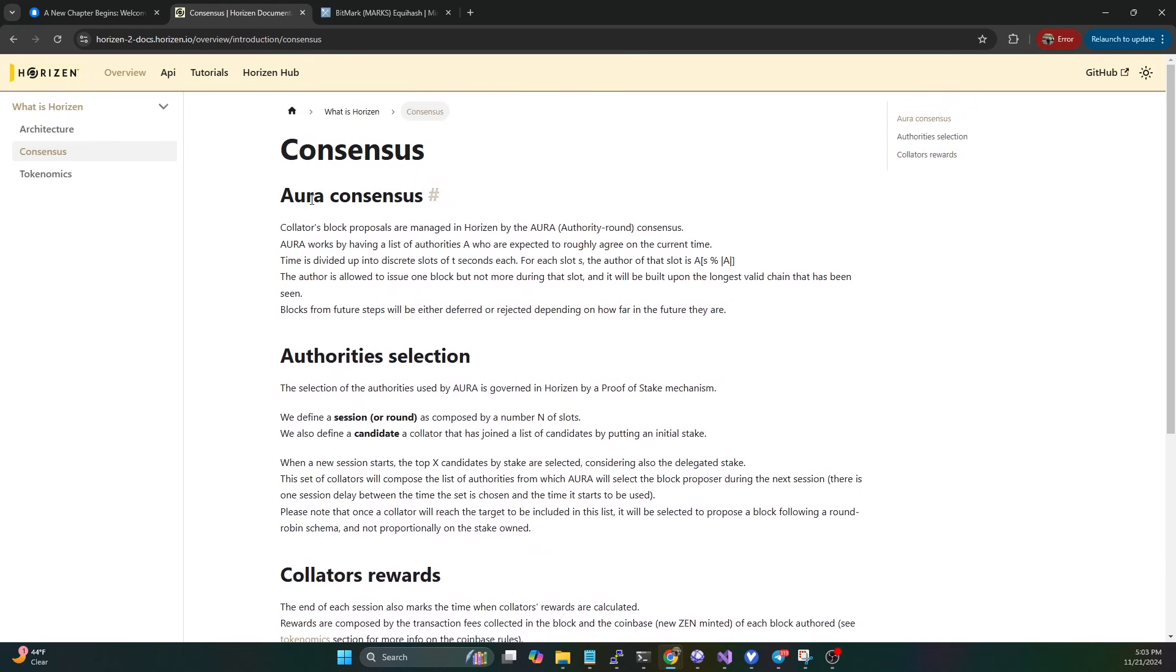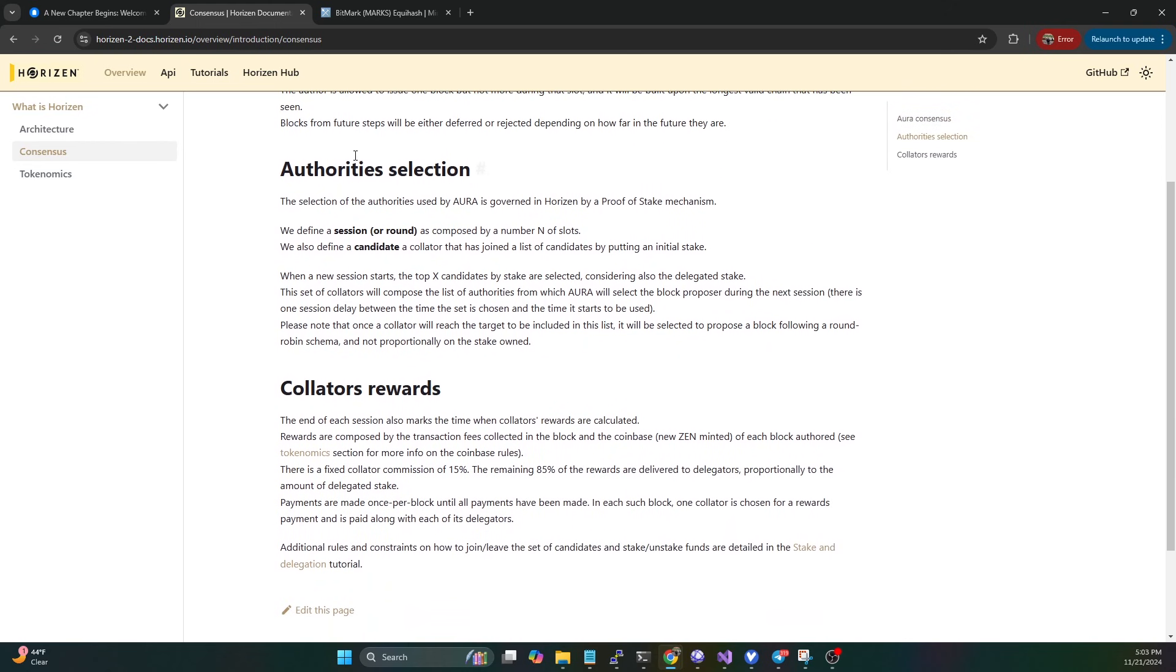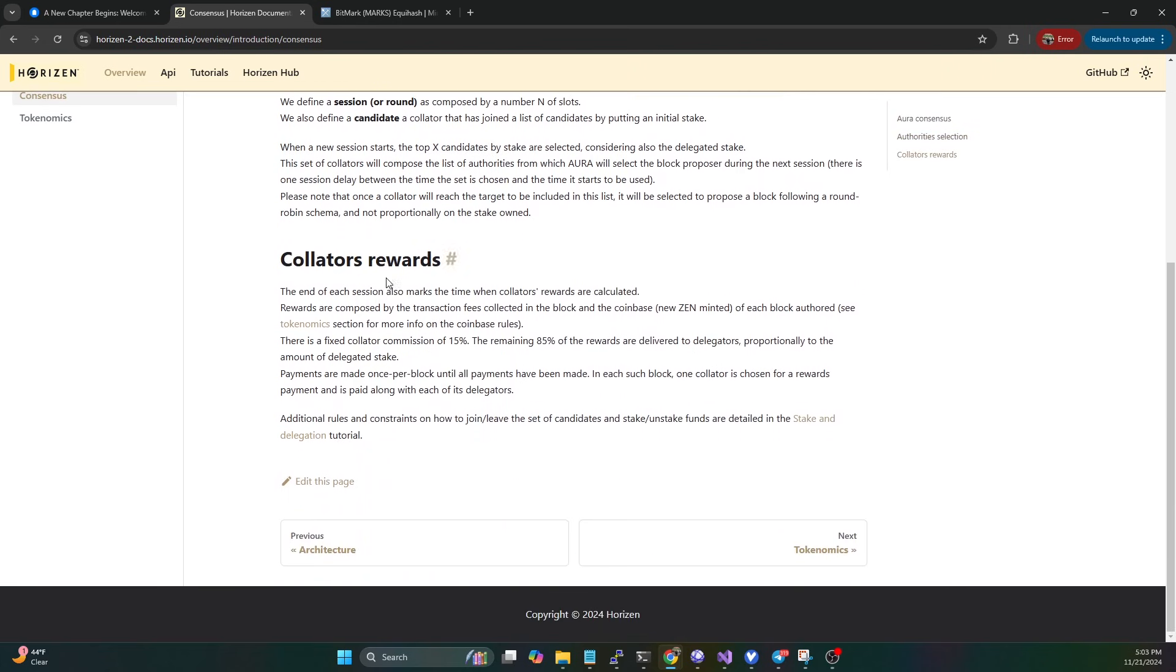If we hop over to the consensus section, I'm not going to go through all this, but this kind of tells you what the Aura consensus is. This is how it decides which collators can do the block proposals per round, and then the authority selection.